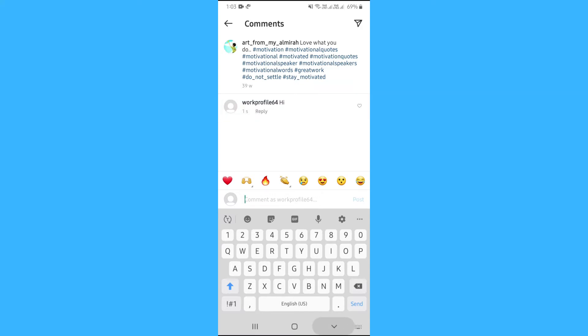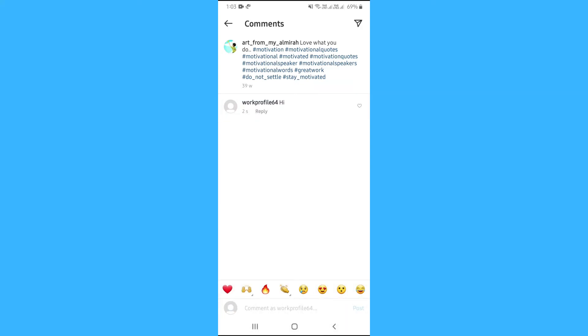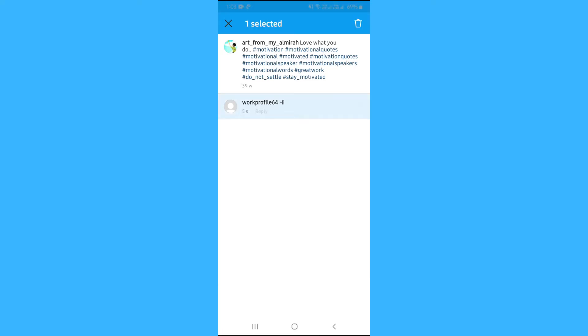Let's say this is my comment which I want to delete. So tap the comment and hold it for a few seconds. You will find a delete icon on the top right corner.